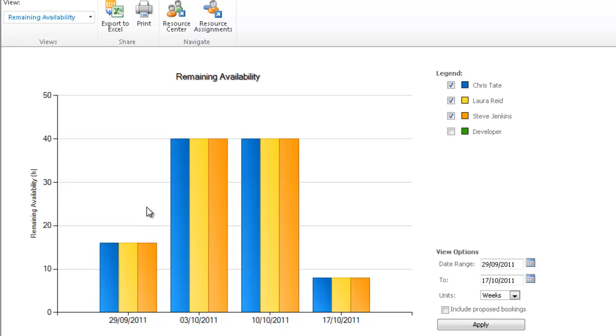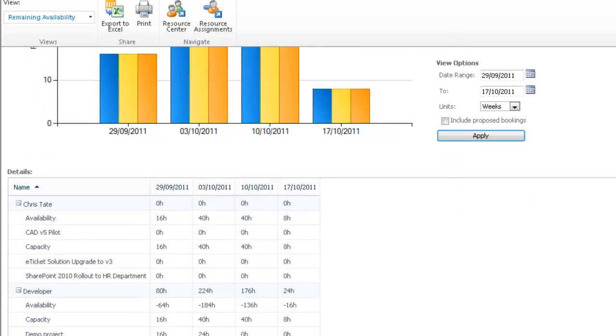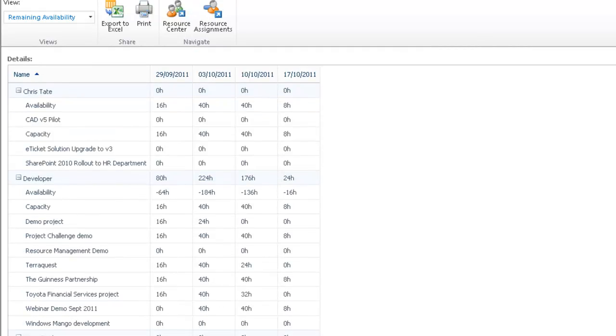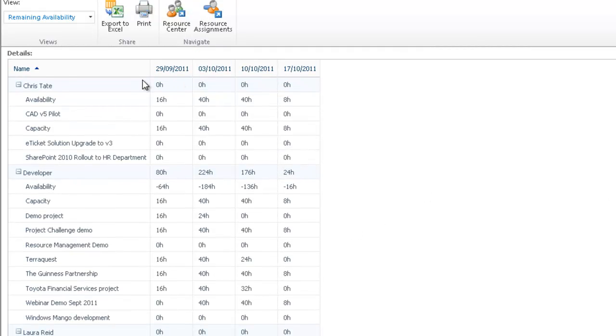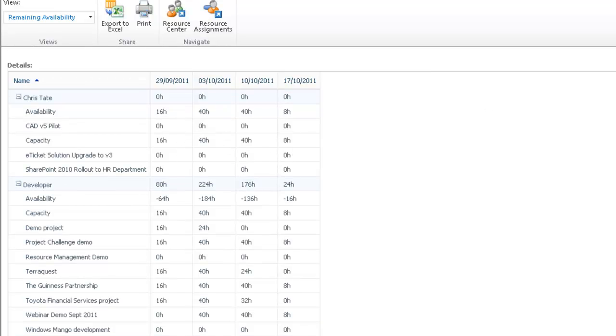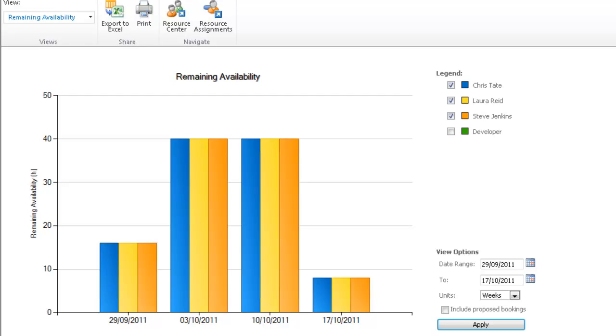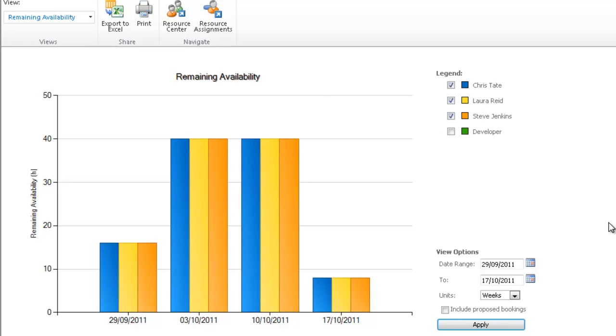What I'm presented with is a list of all the resources I selected along with their remaining availability. There's only a bit of work assigned here, but a lot of time people are sitting on the bench. If I scroll down, I can get more insight into what people are actually working on, which projects they're involved with, and how much time is being taken up on a weekly basis. I'm looking at the unit of weeks; I could change that to days, months, quarters, or even years.